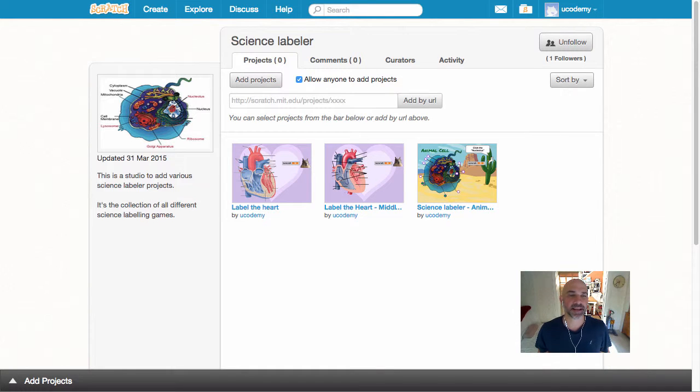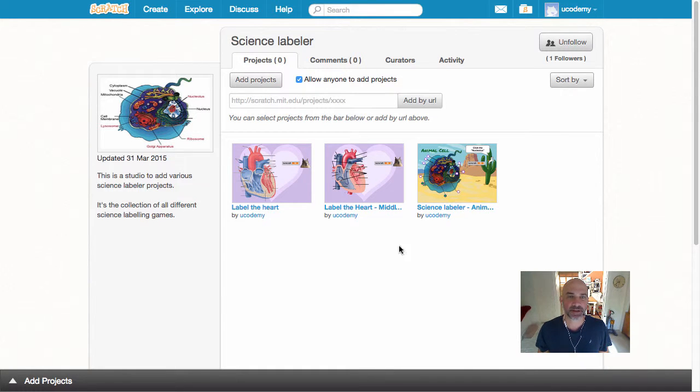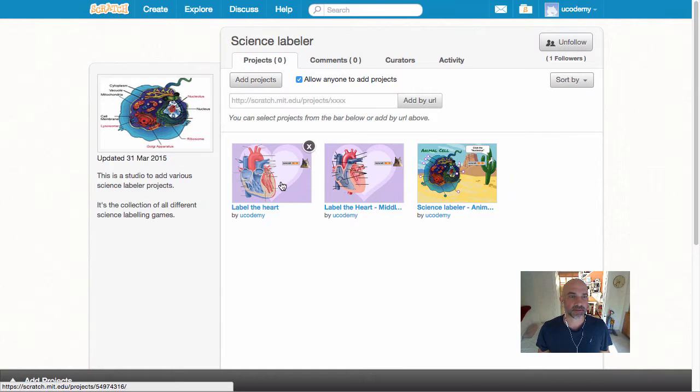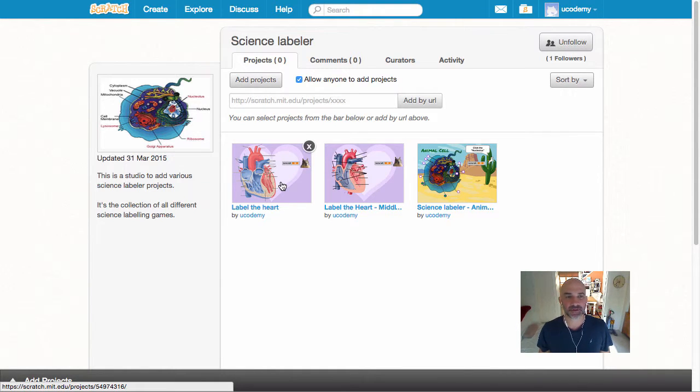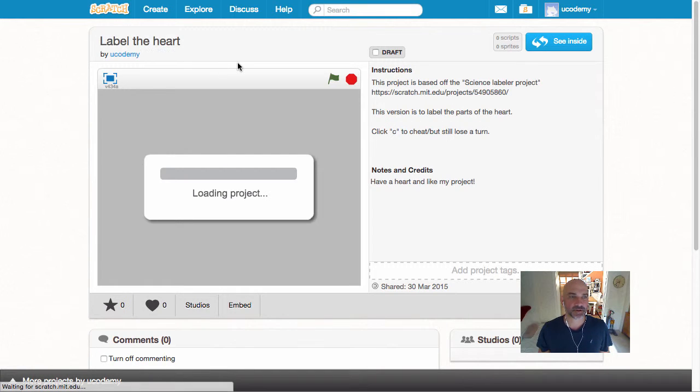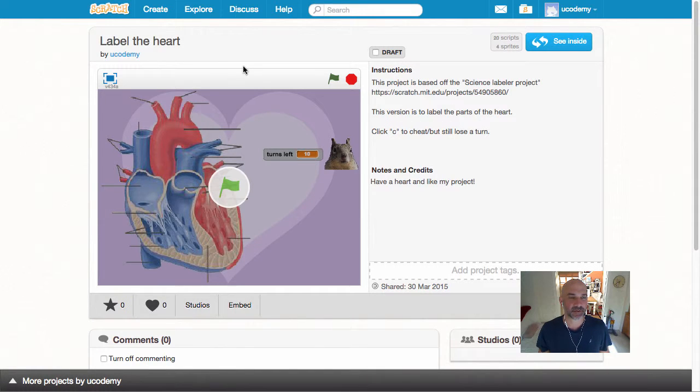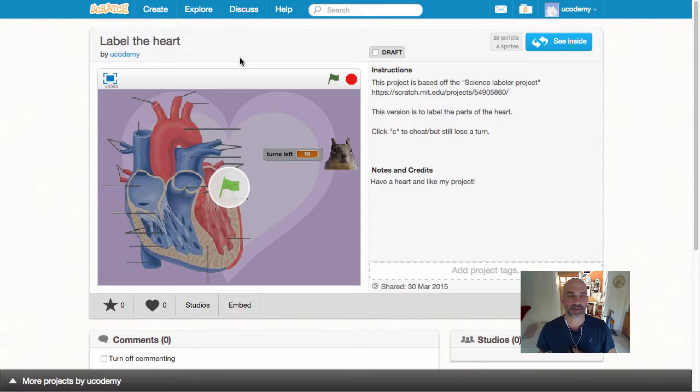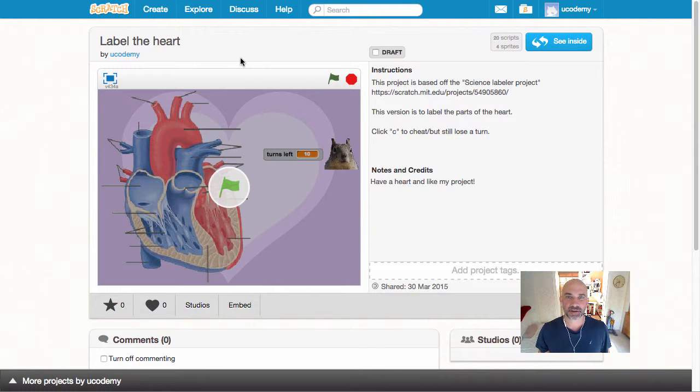G'day everybody, today I'm going to show you a couple of science labeler projects that I've made just to give you an idea of how you can create some different science labelings for yourself. I have a studio that, if you like, once you make your own, I'd appreciate if you add them there and then more people can share and use them.